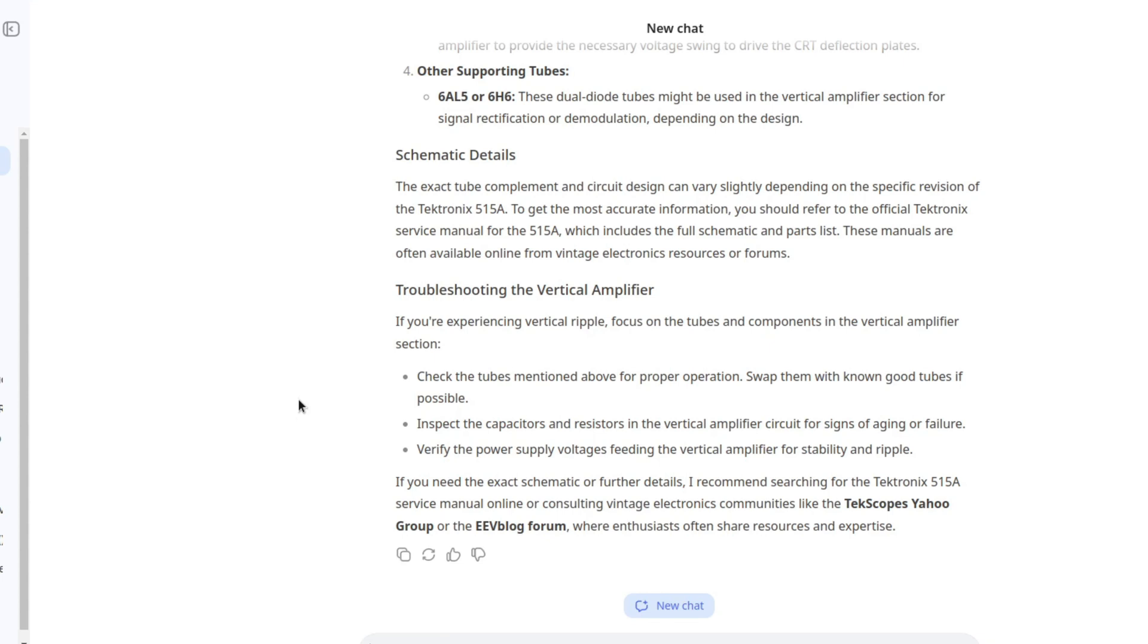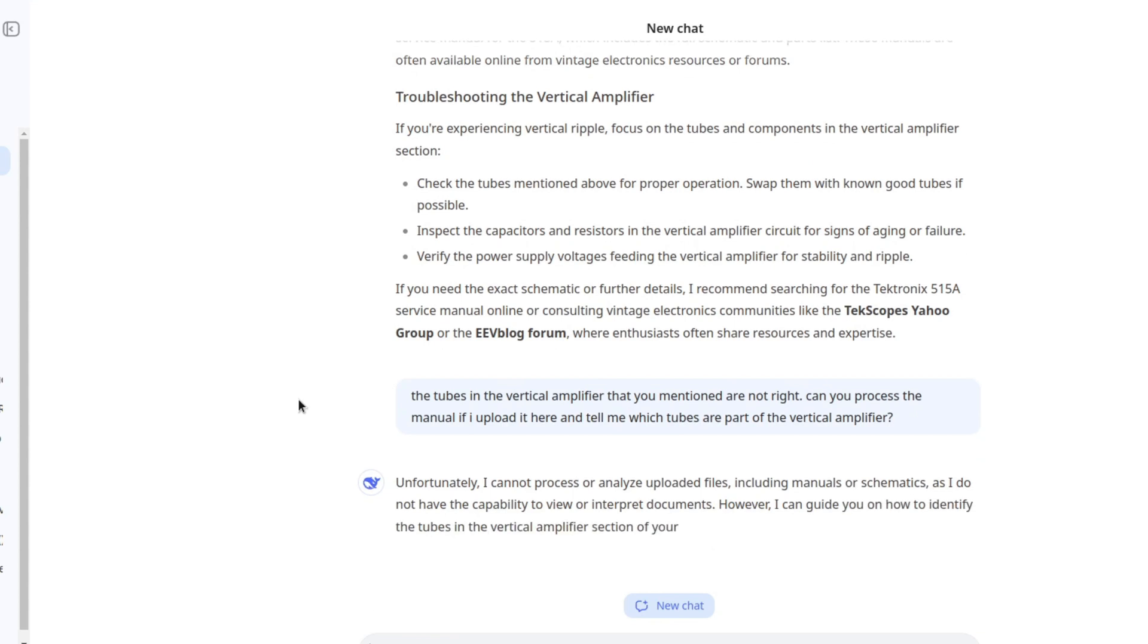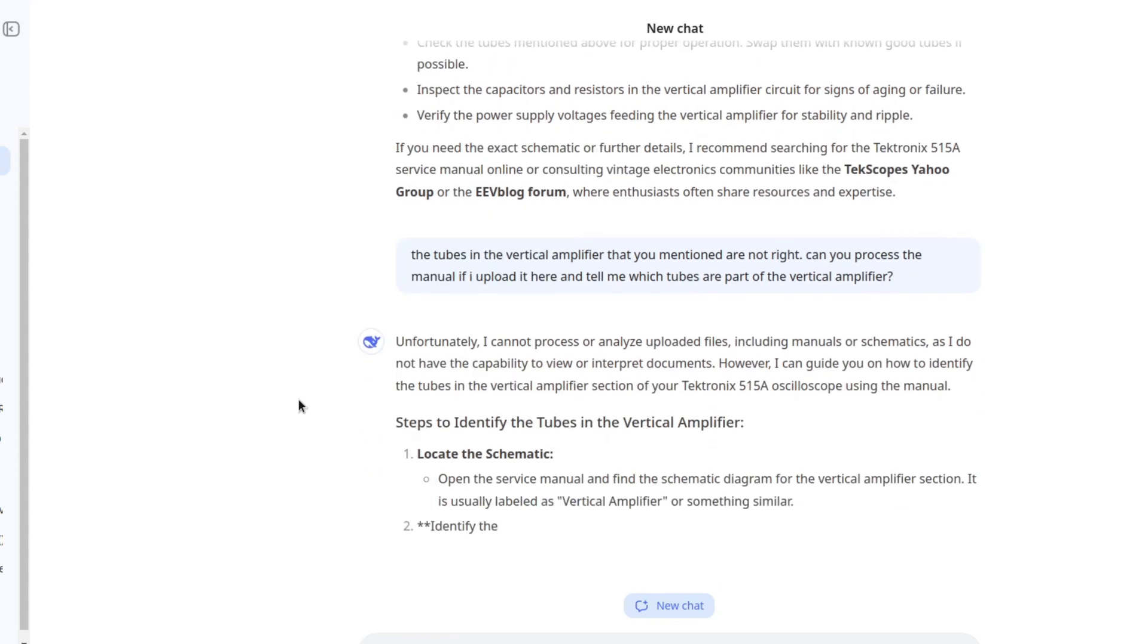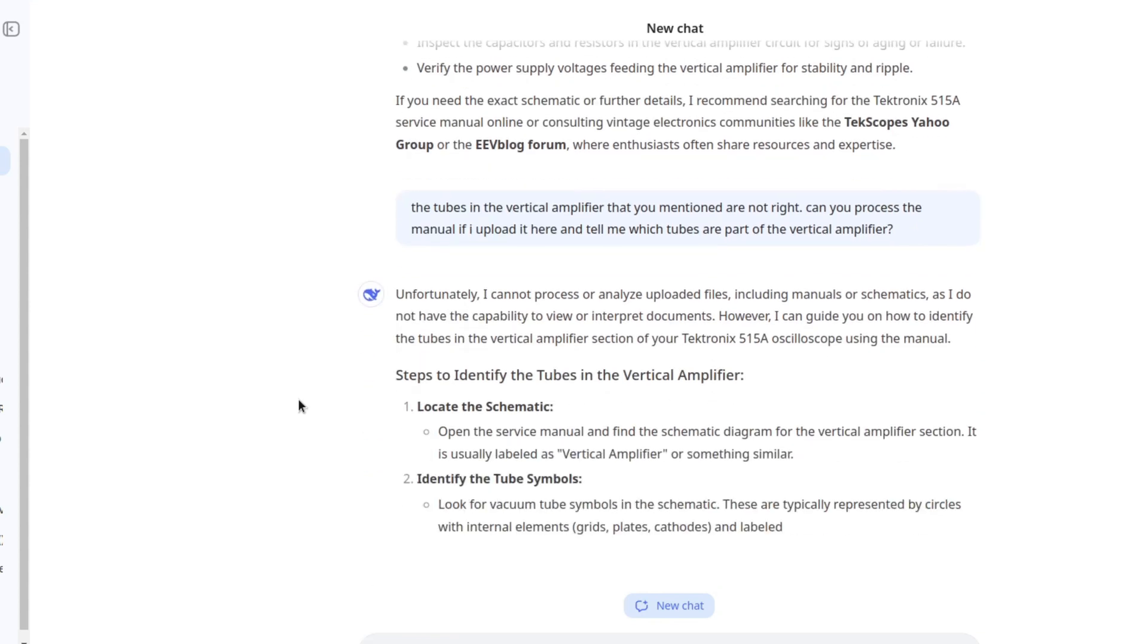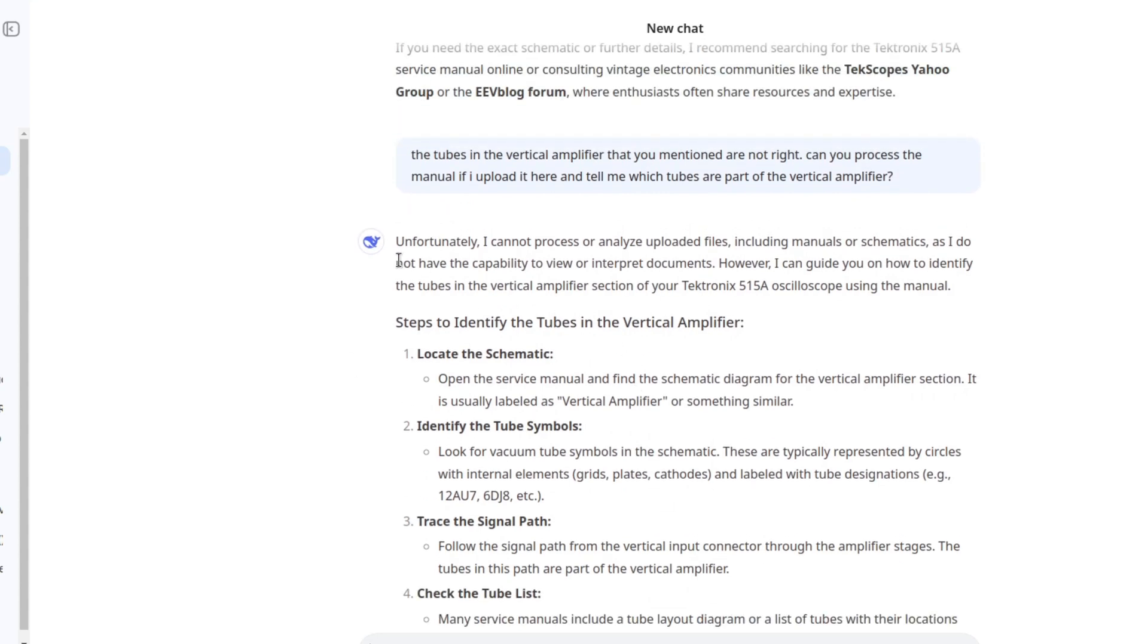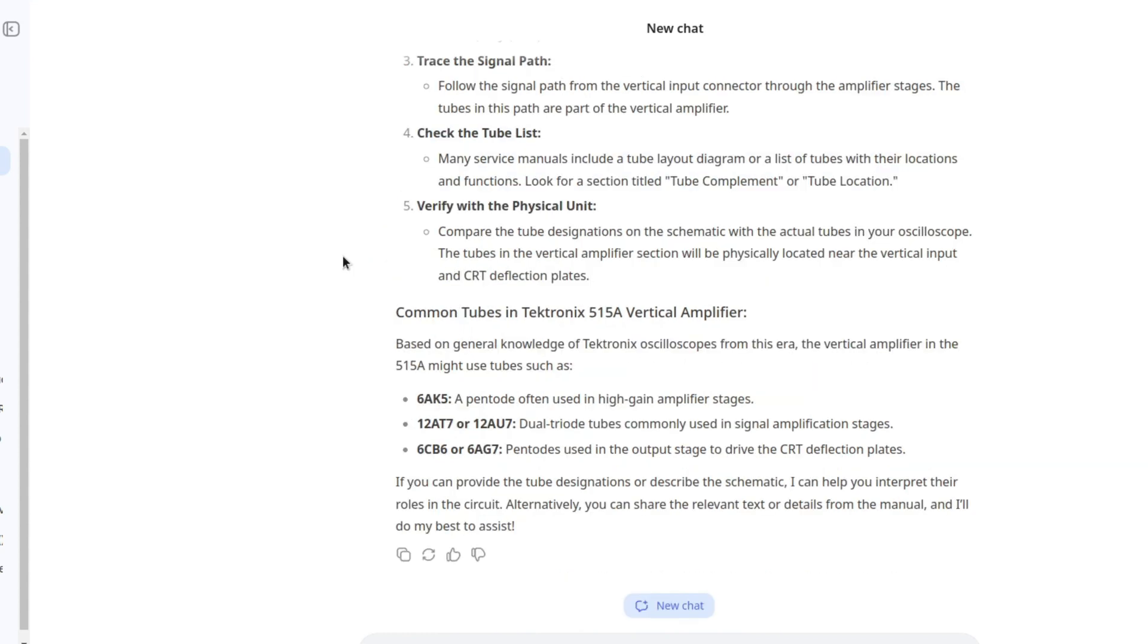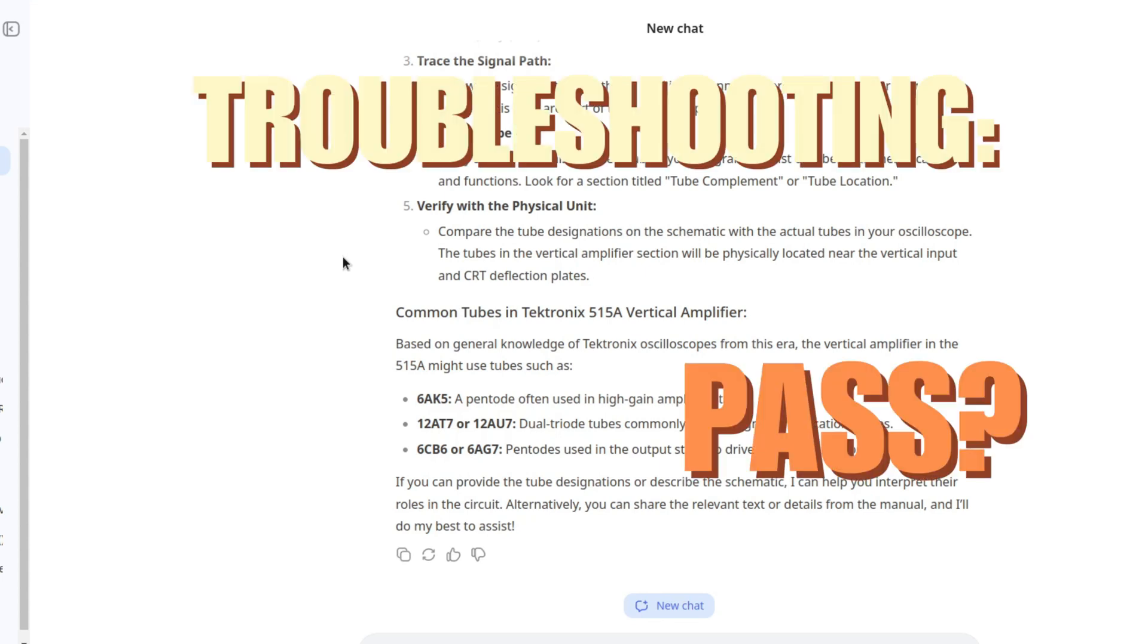Output stage tubes, 6CB6 or 6AG7. This is definitely wrong. Other supporting tubes. What on earth are supporting tubes? It doesn't know what tubes are inside the vertical amplifier. This is bullshit. Let's see if we can upload the manual for it to process. Unfortunately, I cannot process or analyze uploaded files, including manuals or schematics. However, I can guide you on how to identify the tubes in the vertical amplifier section. It's not a hard fail, but it's not a pass either. Let's be generous and call it a pass because some of the advice that we got here is okay.